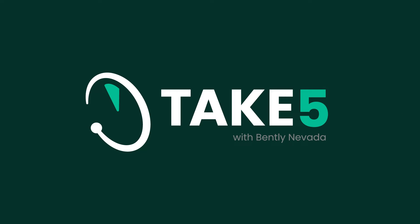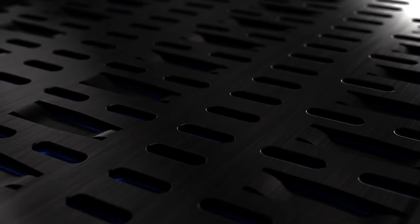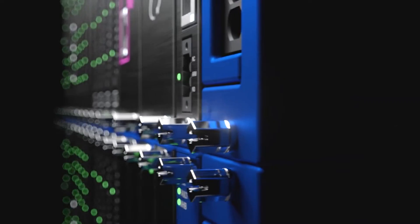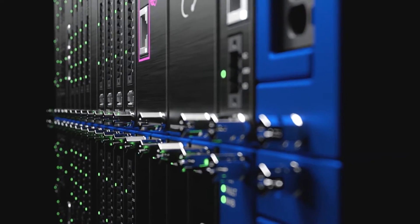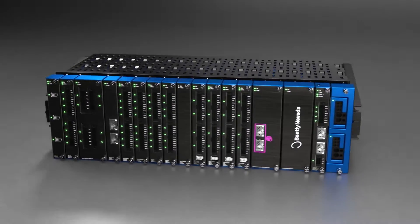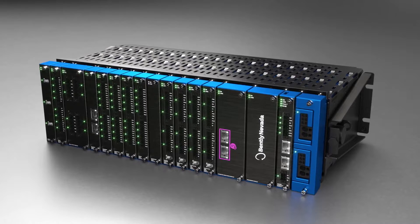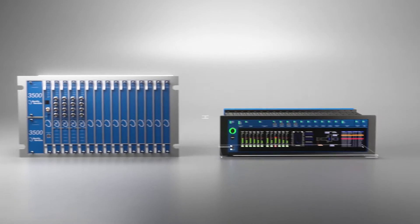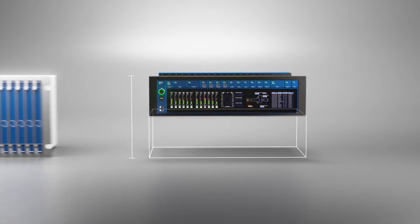This is Take Five with Bentley Nevada. In the studio with me today again is Darren Evans, Global Hardware Commercial Manager for Bentley Nevada. Darren's been focused on Orbit 60 for about three and a half years as we learned in our first discussion. Darren, last time we left off we were talking about the centralized architecture in the Orbit 60.